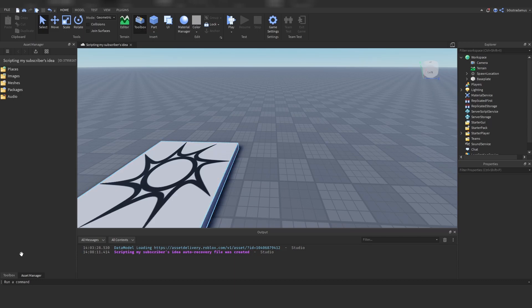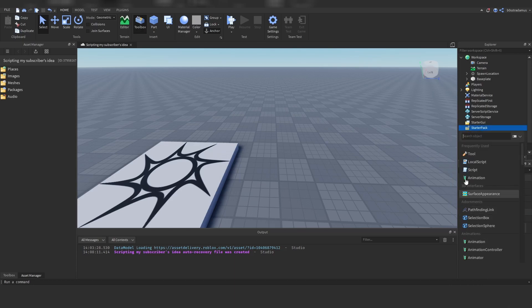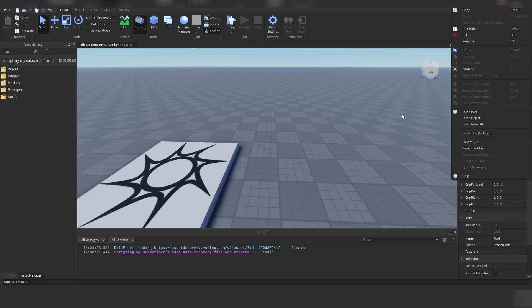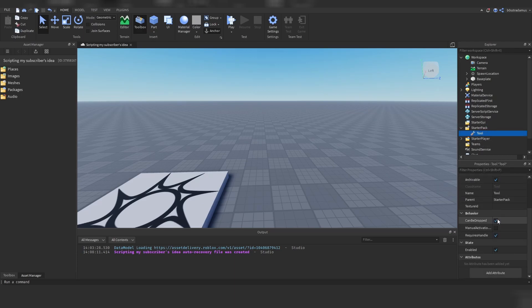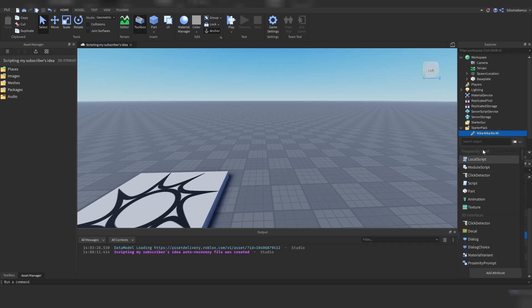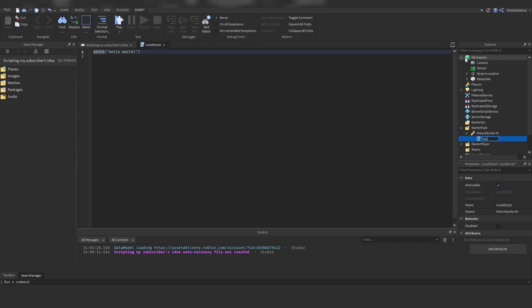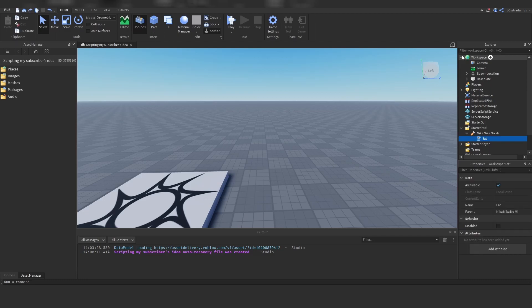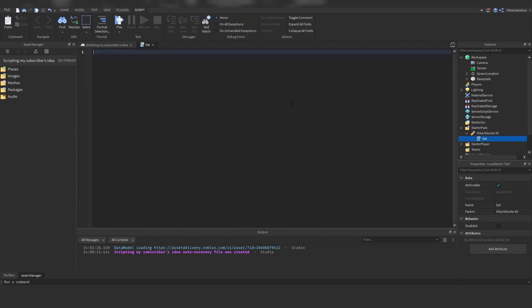In today's video we will just quickly create the framework. I'm going to create a tool which is going to allow you to eat the fruit itself and then it is just going to give you some moves. We will also create the fruit model but more on that in the next episode. What you have to do is insert this tool, make sure that RequiresHandle is false, and then you can call this one Nika Nika no Mi. Next, import a local script and call this one 'eat'.